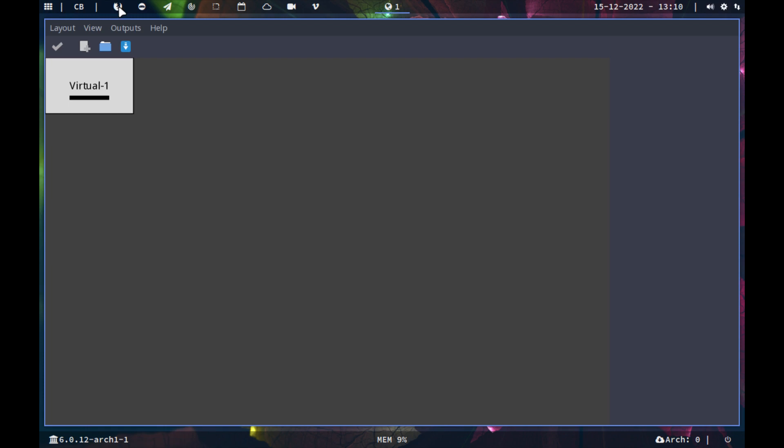It's polybar at the top for one, not the i3 bar or i3blocks or anything like that. It's basically the LeftWM config, the look and the feel, the polybar is the same and all that.